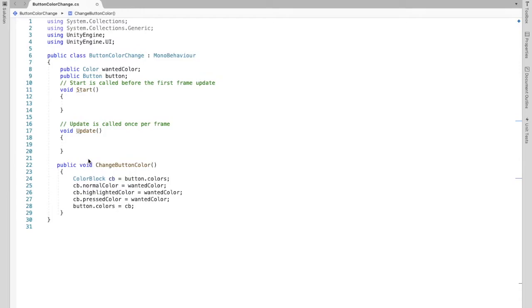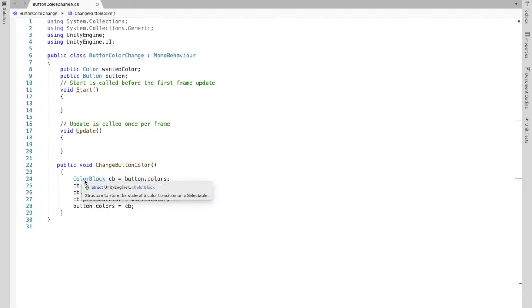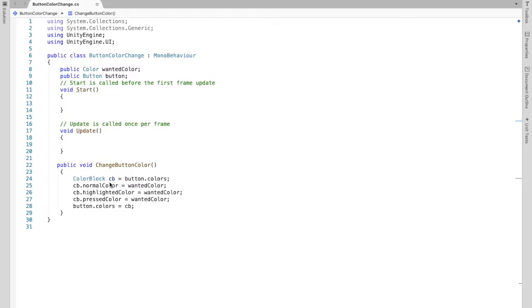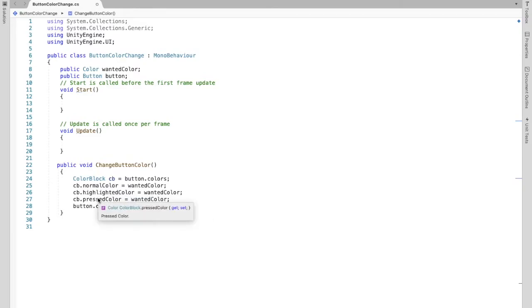Let's take a look at this code. CB is a name you could use — any name works. ColorBlock is part of UnityEngine.UI, as you can see, that's why we also had to import that. Button, if you look, that's going to be the same name as this because we are changing the colors of the specific button, which we will identify later. Now you'll see we are changing the normal color, highlighted color, and pressed color.